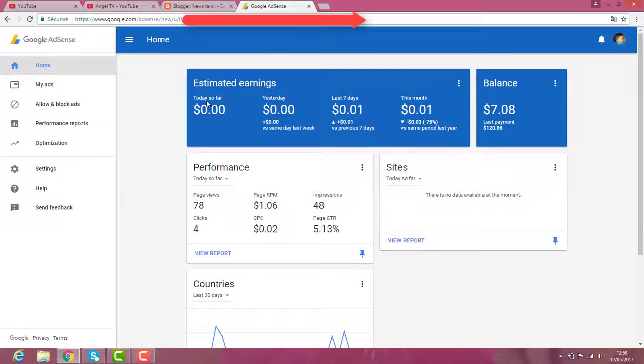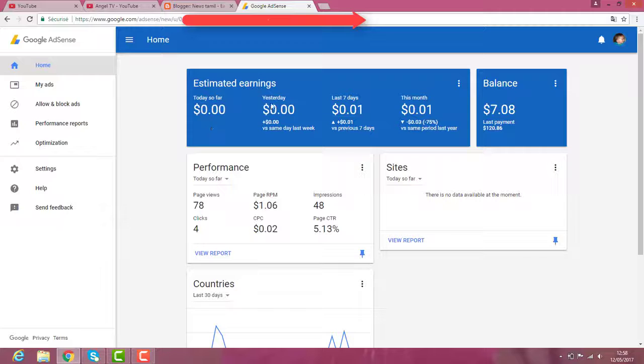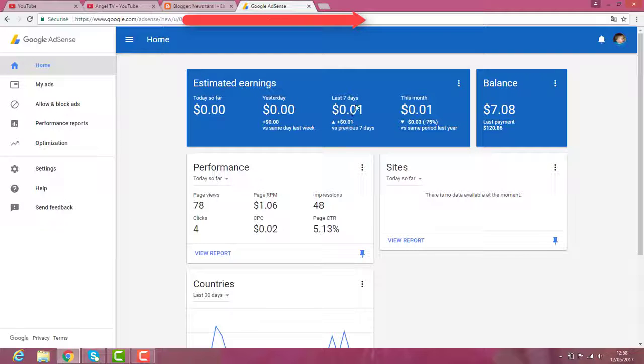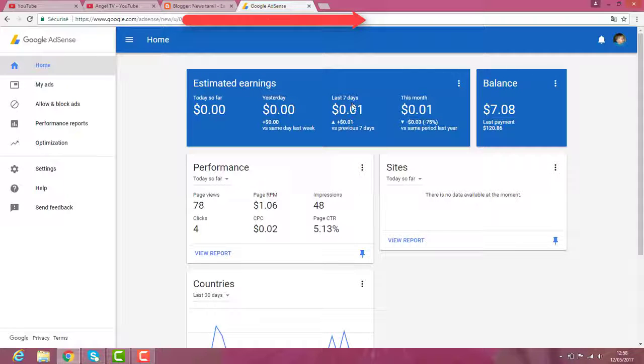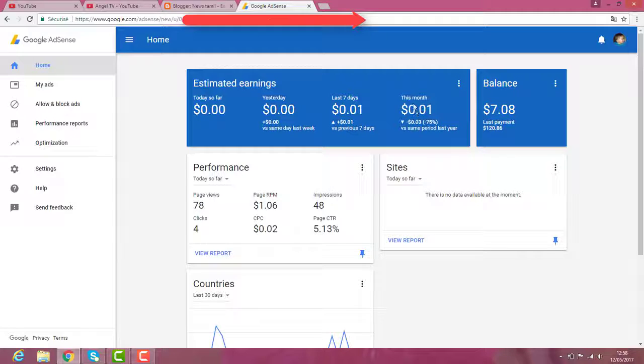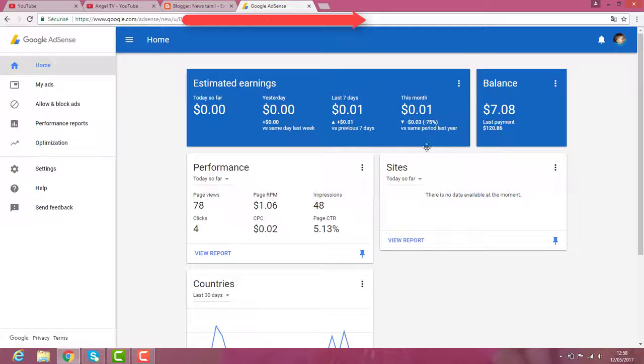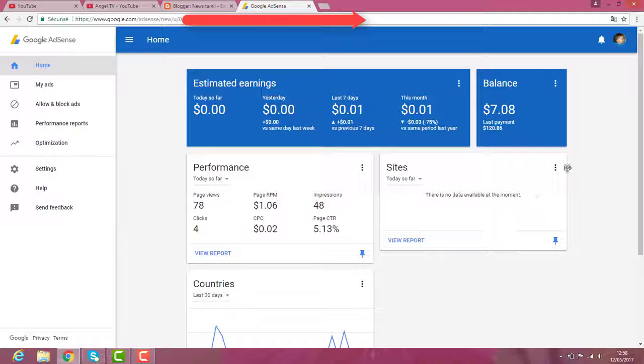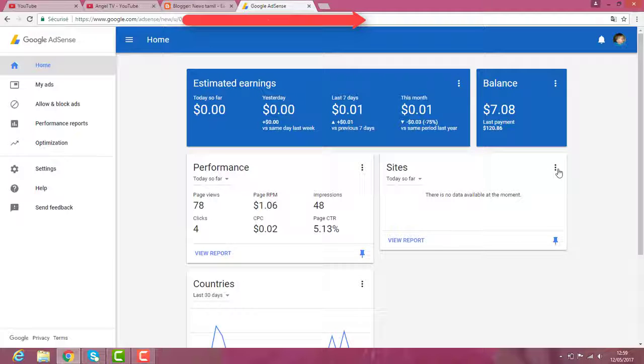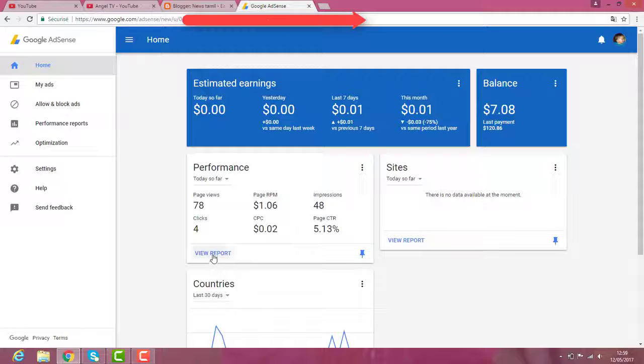So this is the blocker earning. Today I don't have earning now. Yesterday, I don't have earning. The last seven days, I have 0.01 centime. This month, 0.01 centime. This is my blocker earning.